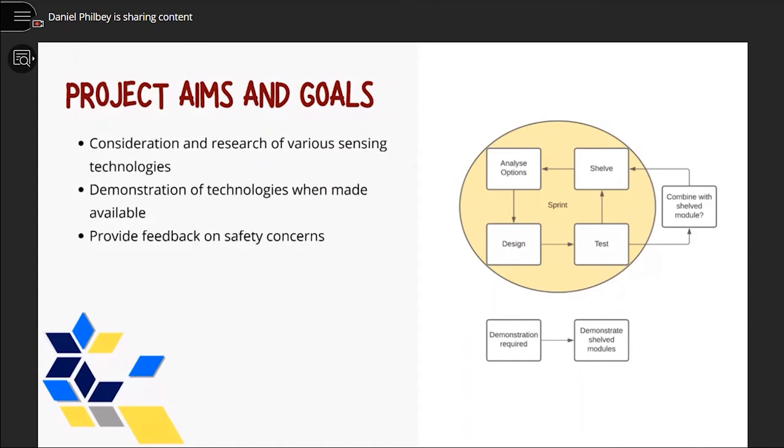As new components and methods became available or researched, isolated trials were conducted, assessing the feasibility of implementation into a final system. Given industry supervisors' preference for large scope exploration and showcasing, opposed to a final product delivery, no timeline could be implemented.